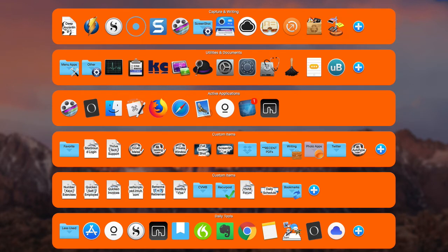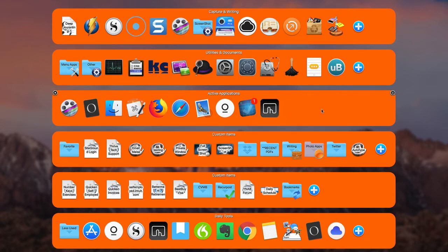Here we are back again with SuperTab. If you don't know anything about SuperTab and you're just getting familiar with it, you definitely want to check out the first video in this series, where I explain how to download SuperTab and how to go into System Preferences and set it up. Now I'm assuming that you have SuperTab on your Mac, and we're going to go into some ways that you can customize the look and feel of the rows in SuperTab.